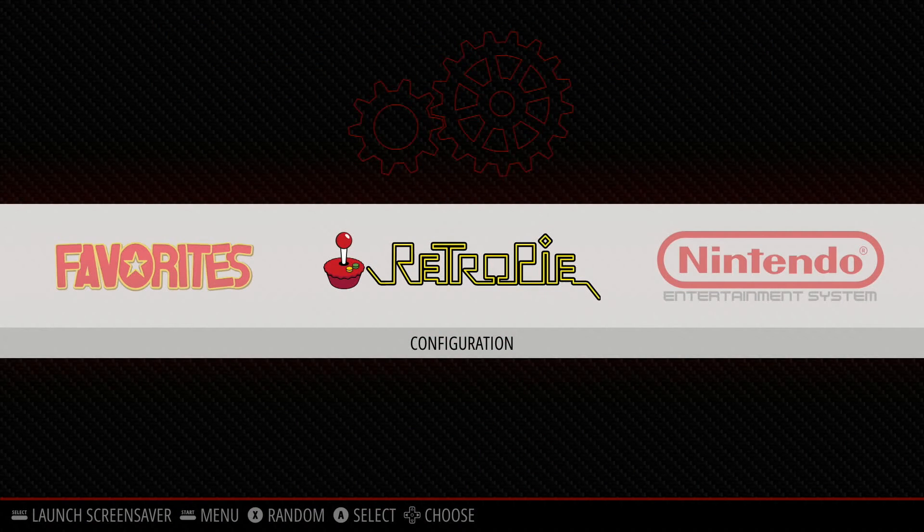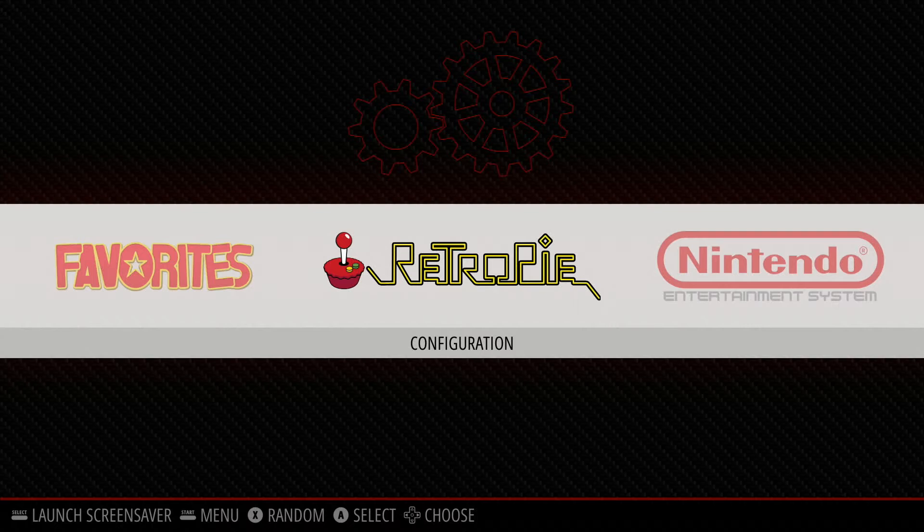What's up everybody, RetroPieGuy here. Today I'm going to show you guys how to update RetroPie on your Raspberry Pi system.